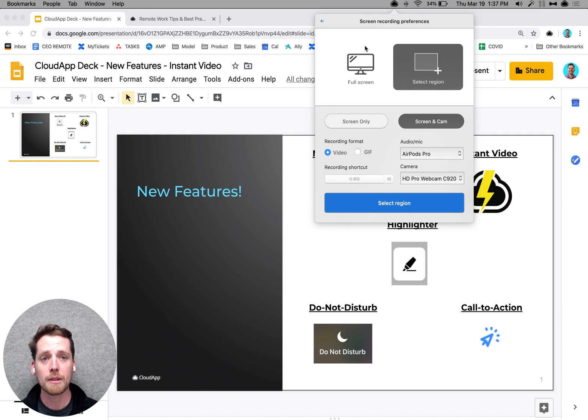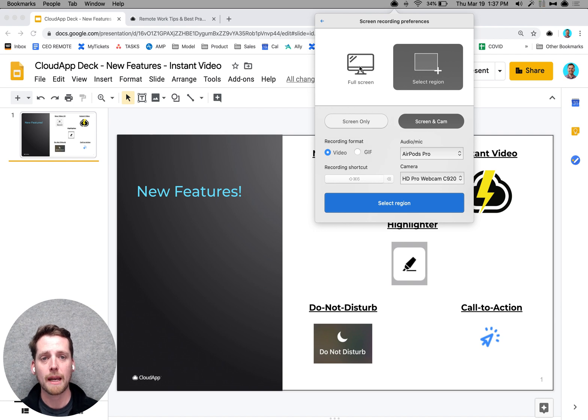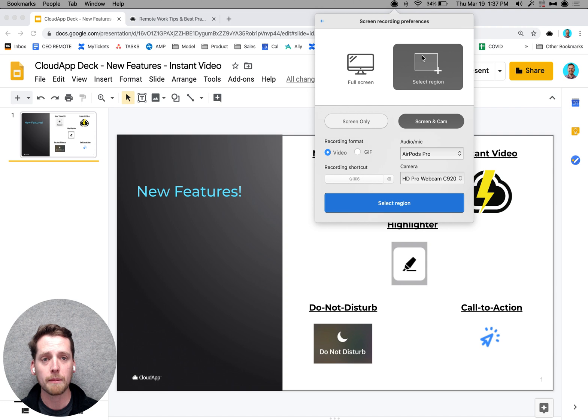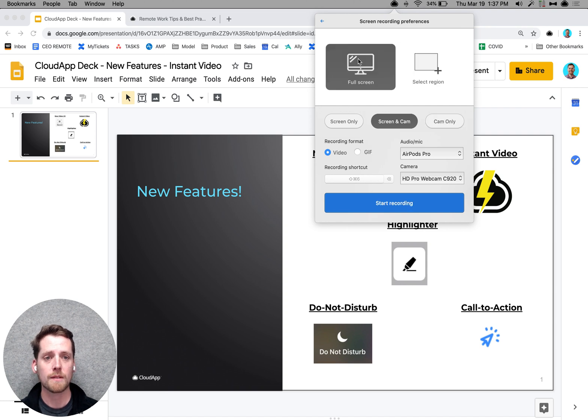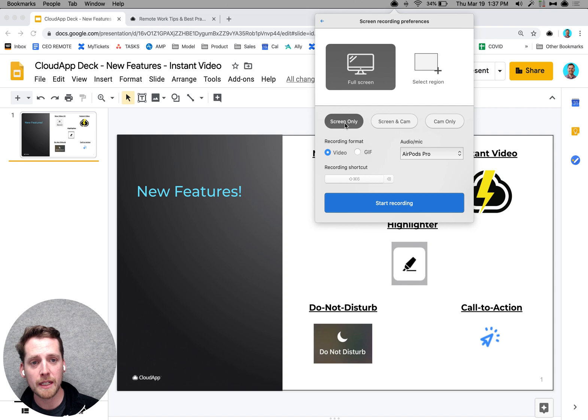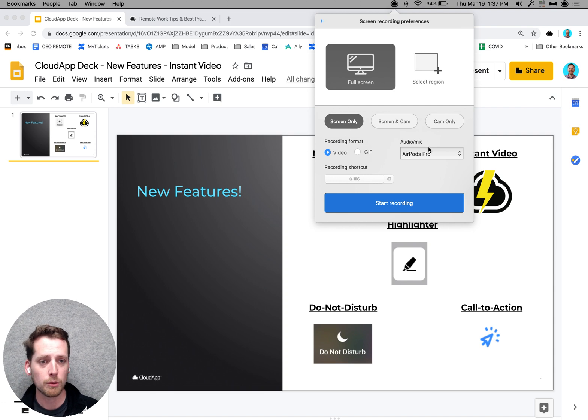And what's going to happen is you're going to see this video preferences panel. And you can either choose to select a region of your page or a full screen selection. And each time you can choose to do just your screen and you can have your sound or disable your sound.